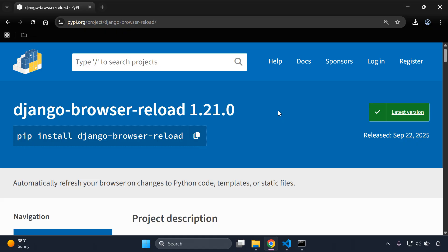Hi everyone and welcome to my next video tutorial, which is going to be focused on utilizing the django-browser-reload library. This is a very effective library because it automatically refreshes your browser when you make changes to Python code, your templates, or even your static files. It's very useful and helpful to improve your whole development workflow when working with Django.